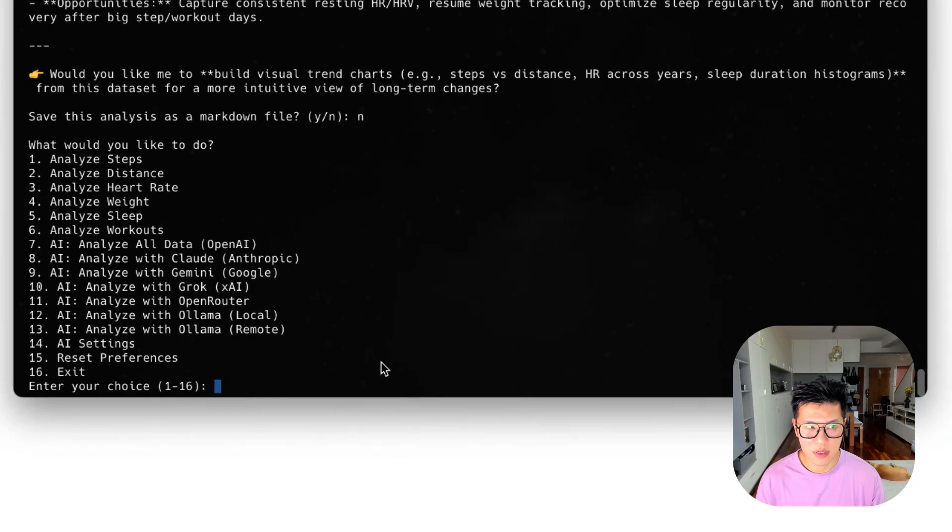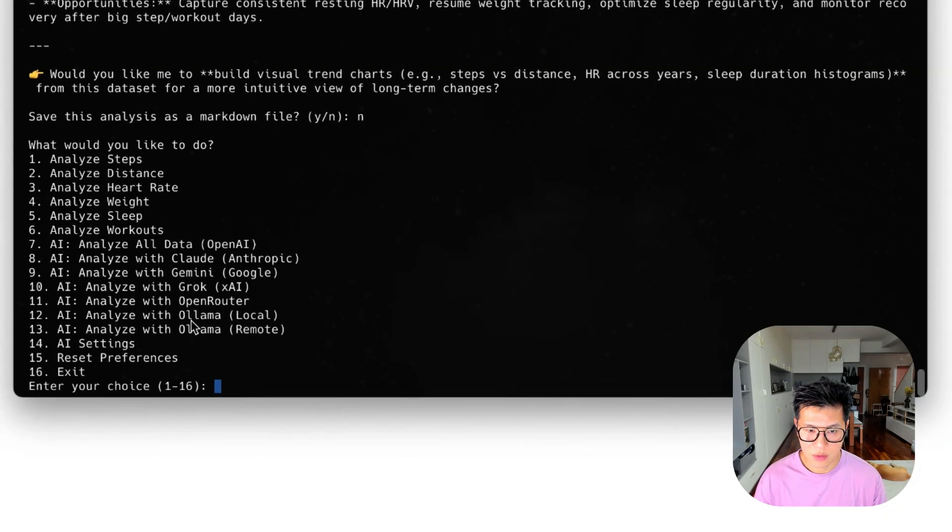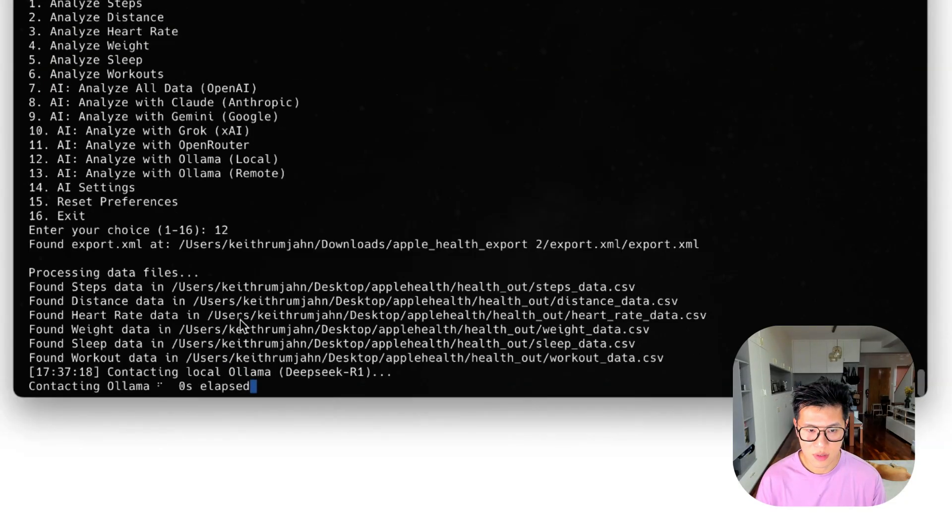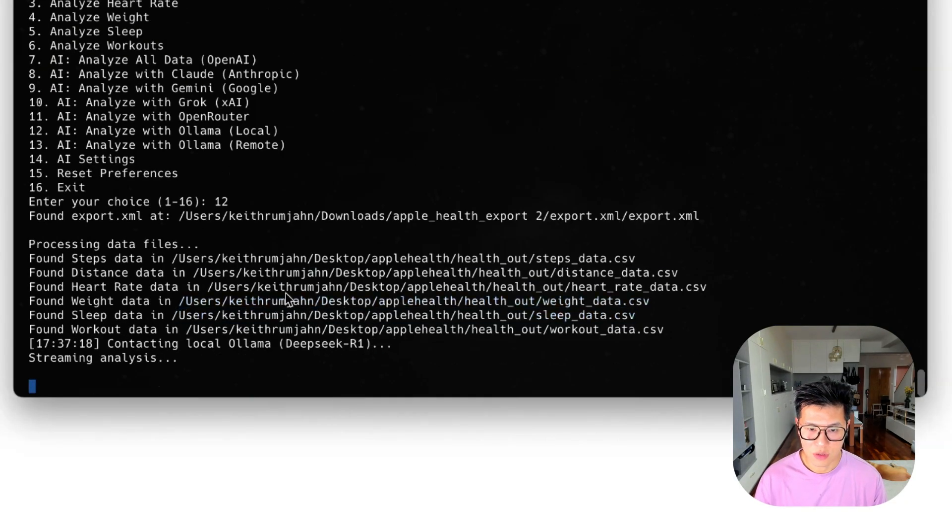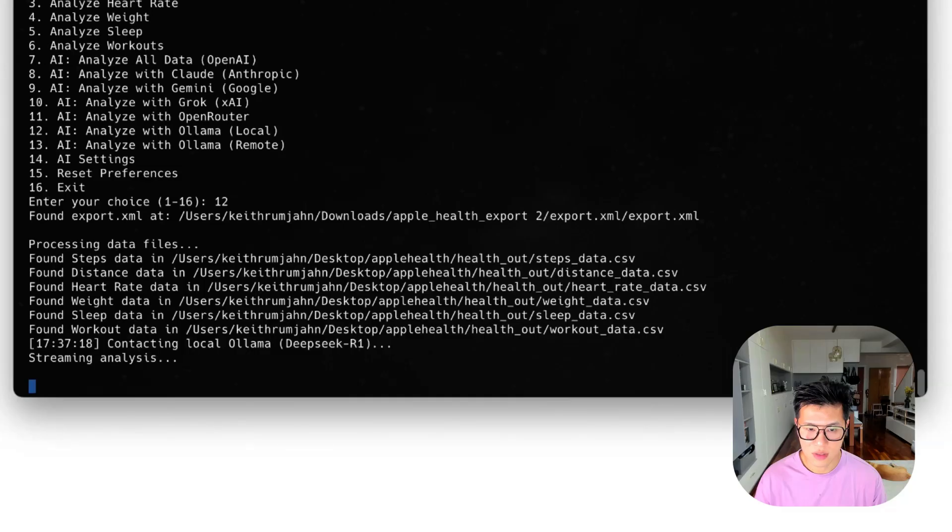Assuming you have downloaded a model, you can now choose using AI with Ollama local. So let's go 12. And it's going to connect to DeepSeek, which is already installed.